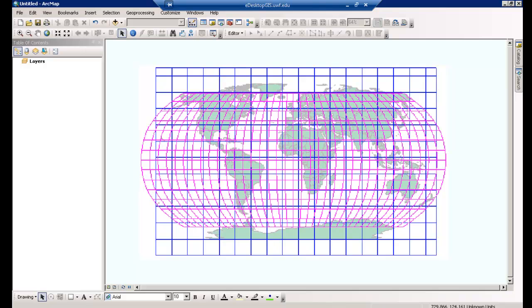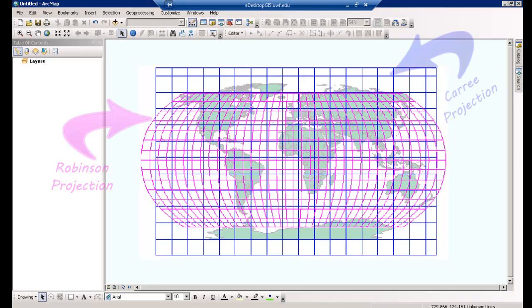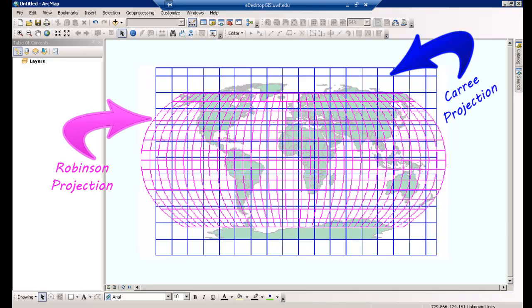Whether you treat the Earth as a sphere or a spheroid, you must transform its three-dimensional surface to create a flat map sheet. This mathematical transformation is commonly referred to as a map projection. It is important to note that different projections cause different types of distortions. Some projections are designed to minimize the distortion of one or two of the data's characteristics — for example, a projection could maintain the area of a feature but alter its shape. In this lab, you will be viewing data displayed in three different projected coordinate systems and noting the differences.